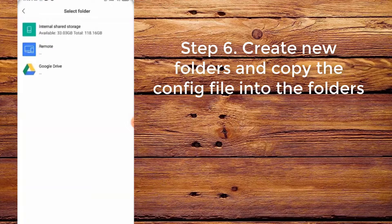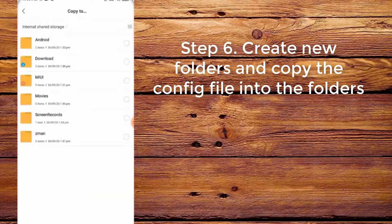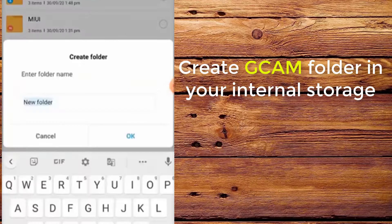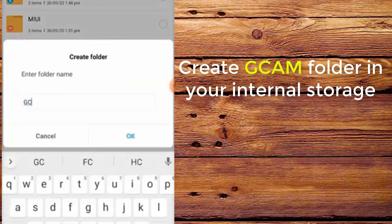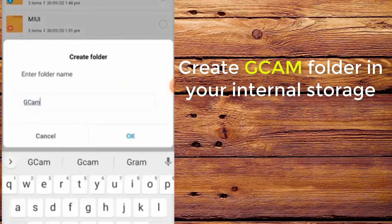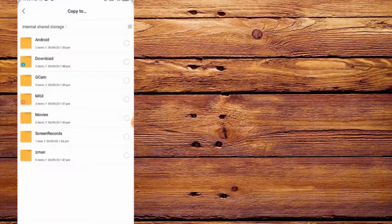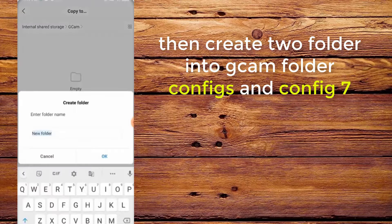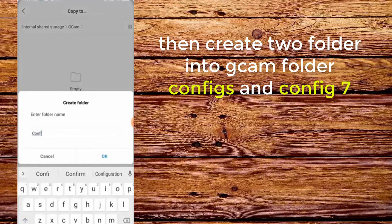Step 6. Create new folders and copy the config into the folders. Create a CamFolder in your internal storage, then create two folders inside CamFolder: configs and config 7.